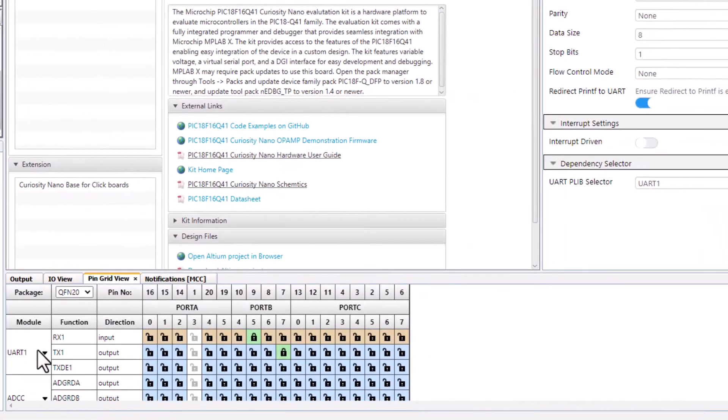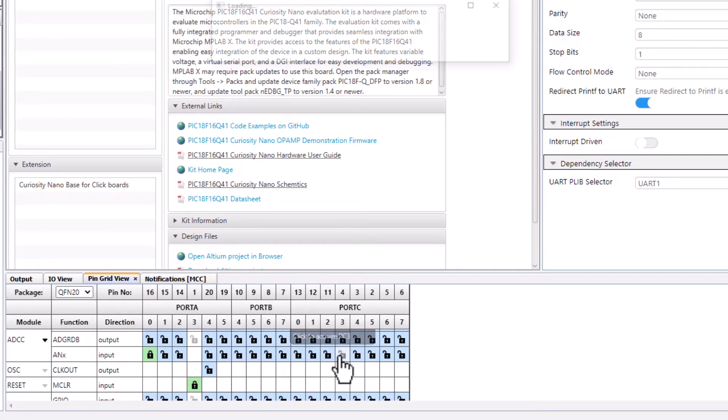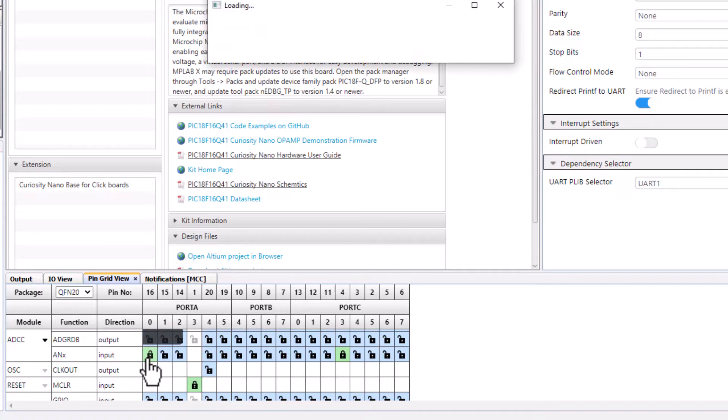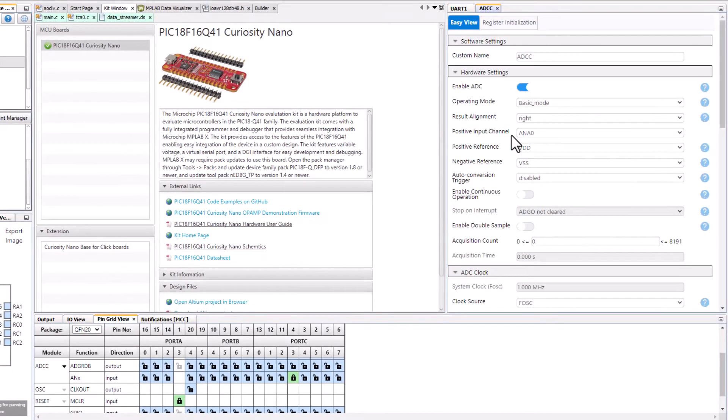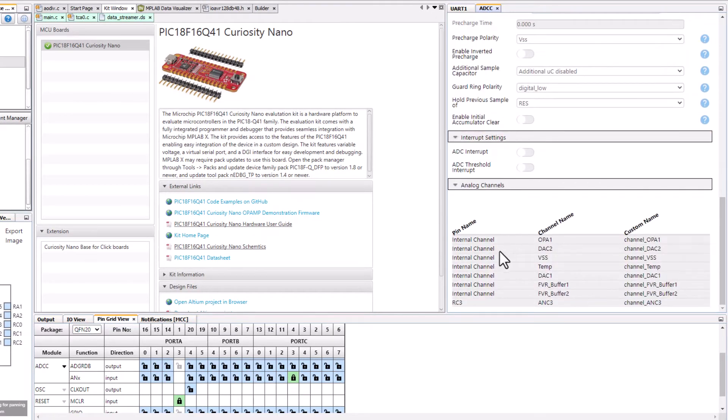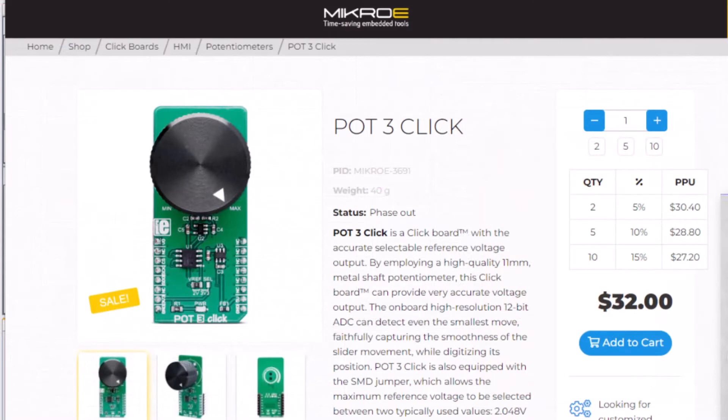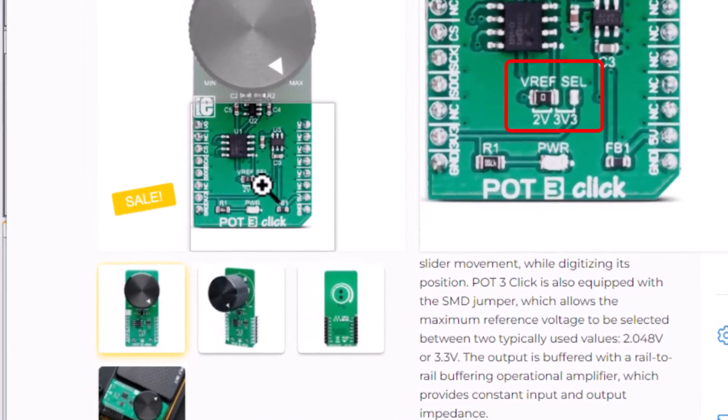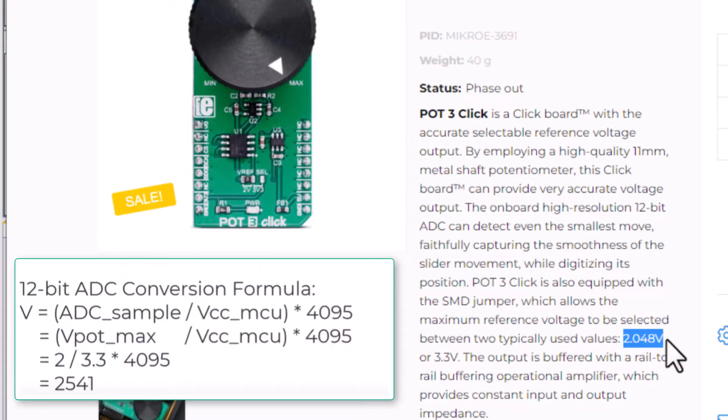So ADCC. And we don't need the default selection of port A0. In terms of the summary of our ADC now we can see that we have a channel ANC3. So I happen to be using a pot 3 click and there is a surface mount resistor which selects a voltage reference. So the 2 volts which is what is mounted on my board gives us a maximum output voltage of 2.048 volts. What does this translate to in terms of a maximum expected 12-bit ADC reading? Well about 2541.